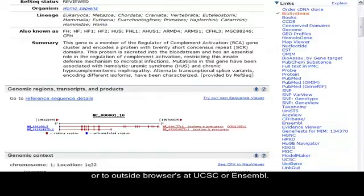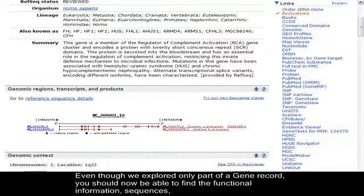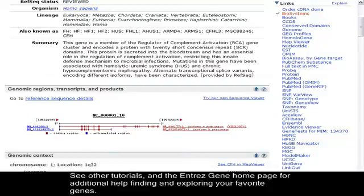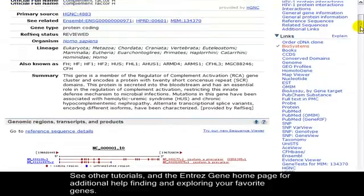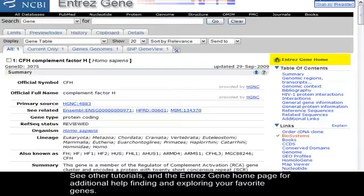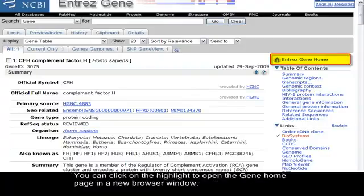Even though we explored only part of a gene record, you should now be able to find the functional information, sequences, disease associations, and other types of data you need for a particular gene. See other tutorials and the Entrez Gene homepage for additional help finding and exploring your favorite genes. You can click on the highlight to open the Gene homepage in a new browser window.